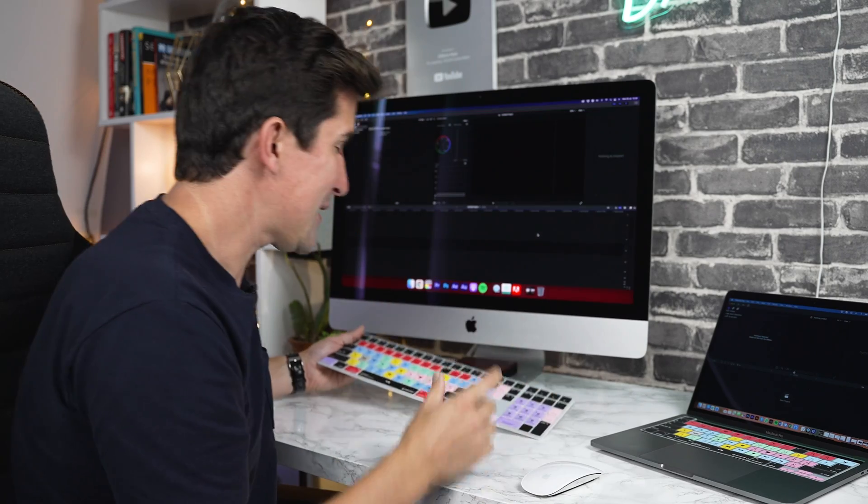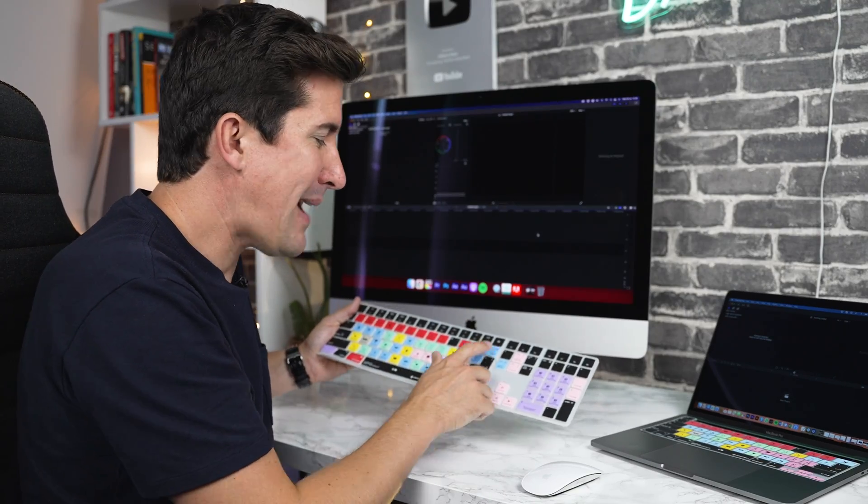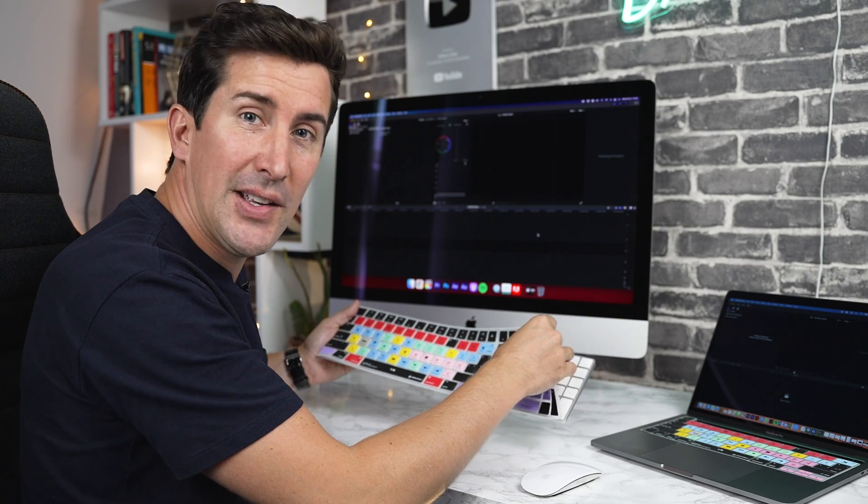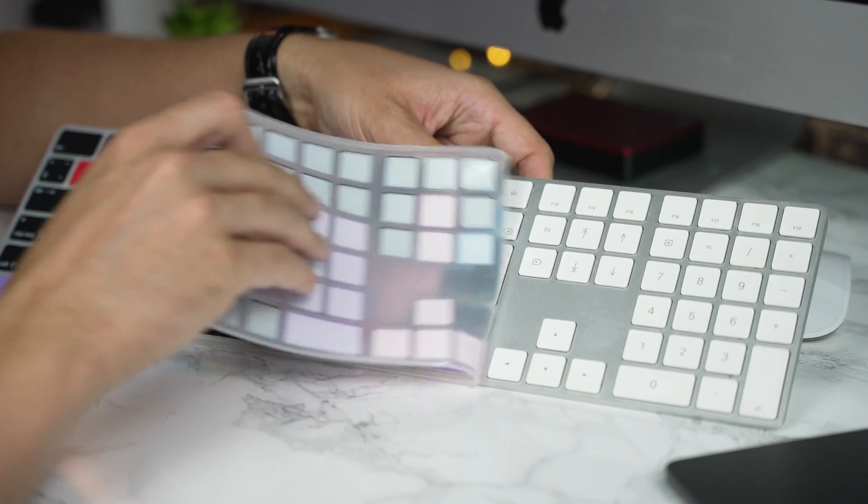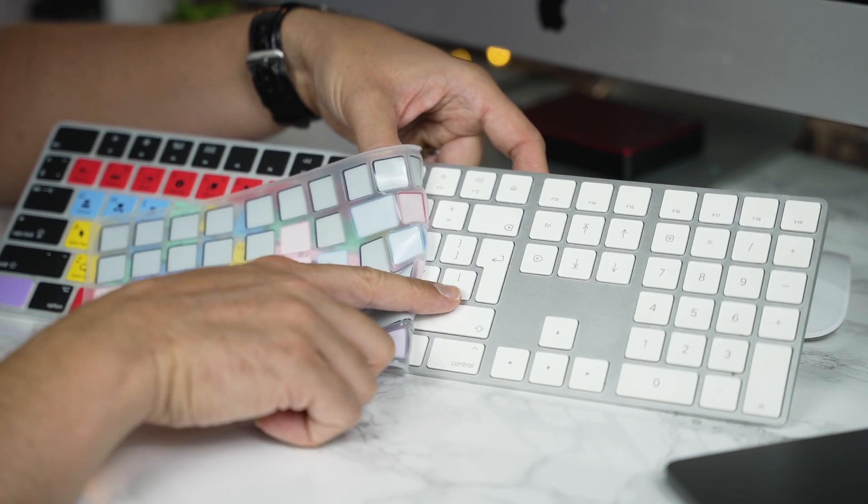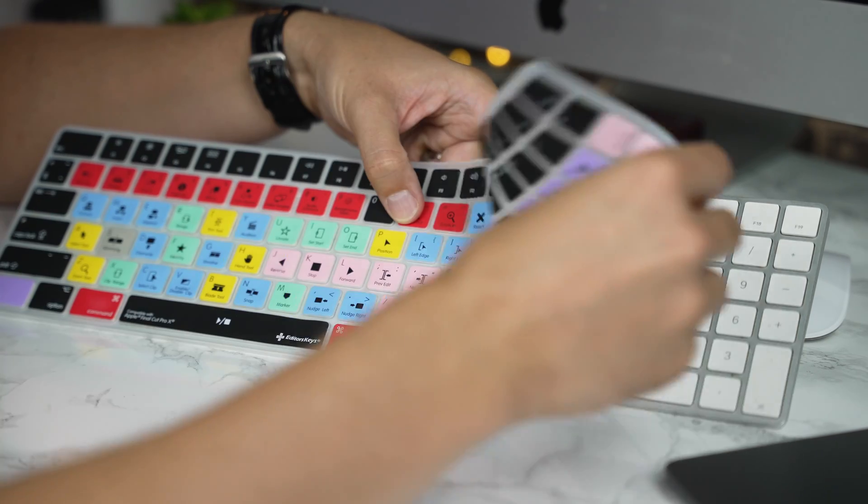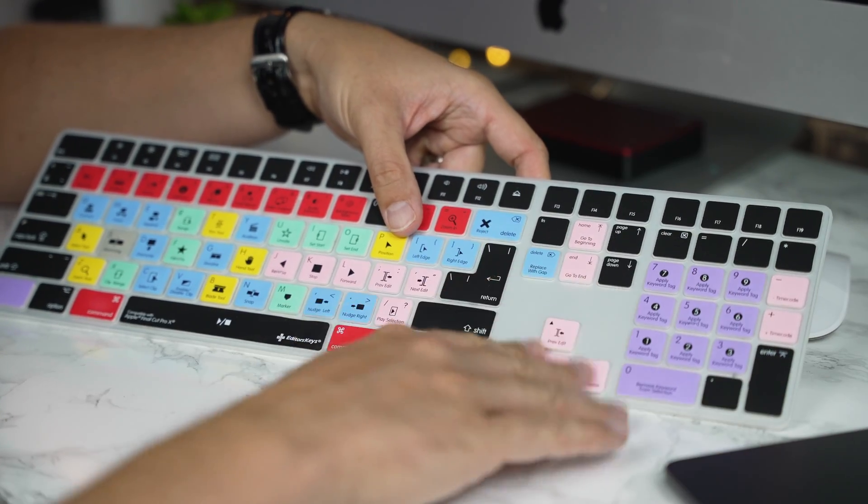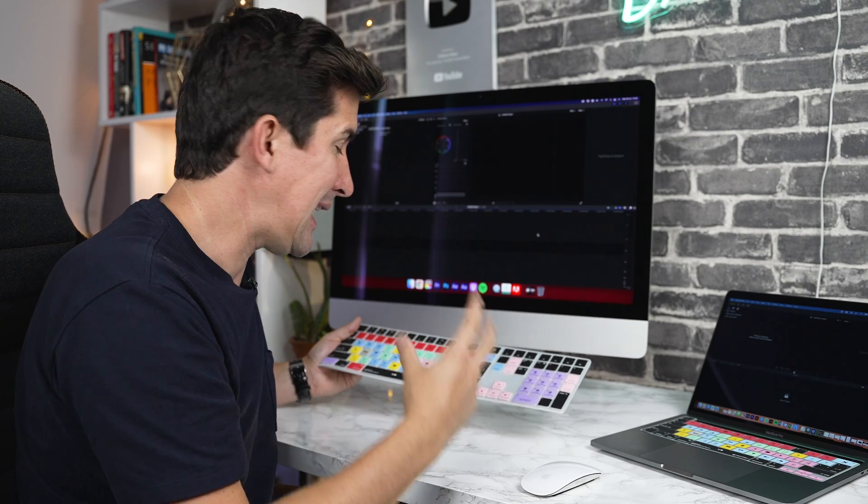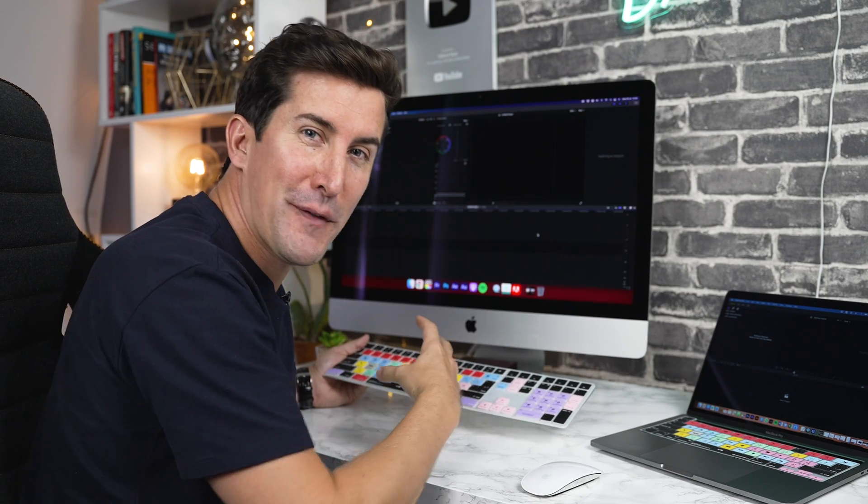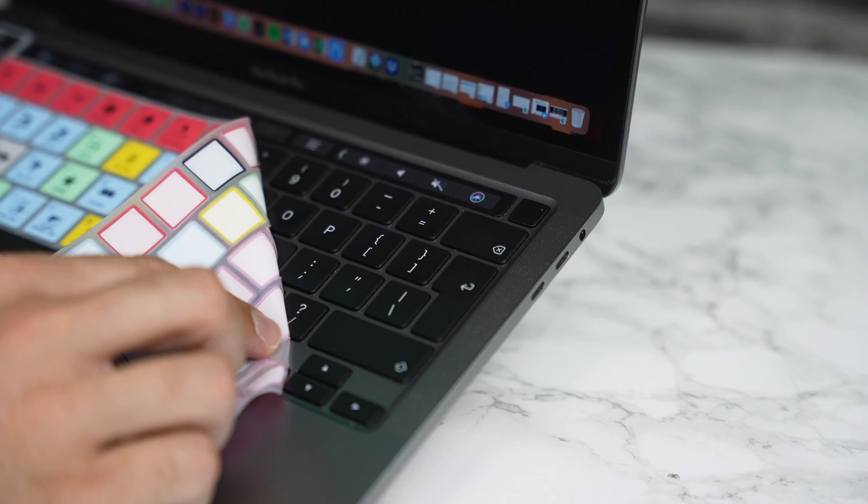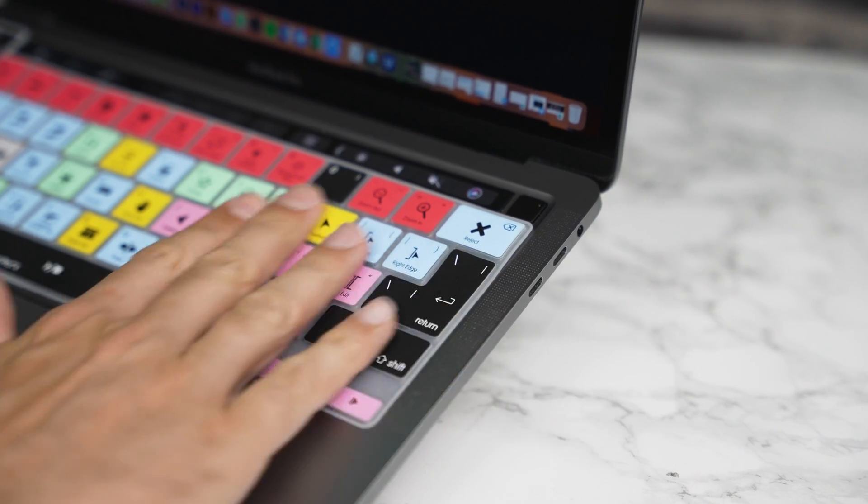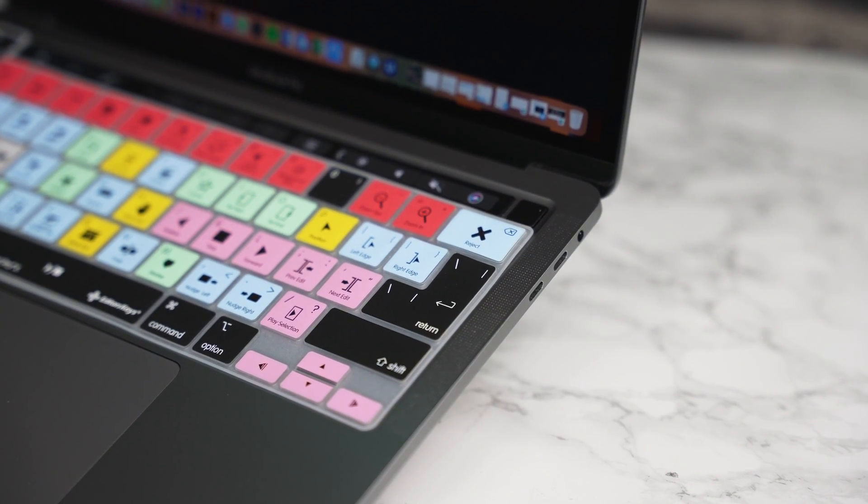Now first things first, when you first get your keyboard cover, you may notice that the keyboard cover's return key looks slightly different than that of your own keyboard. And that's because we designed the keyboard covers so they can fit over all UK, European and US keyboards. So simply put it on top of your keyboard and you'll see that it will still perfectly fit your keyboard and be molded around all of your keys.